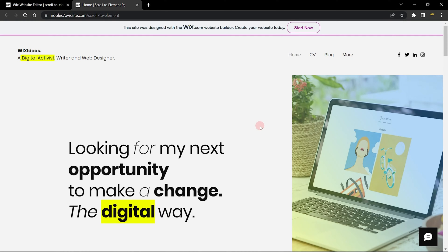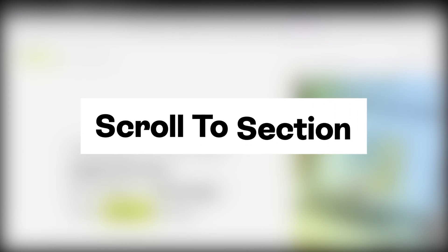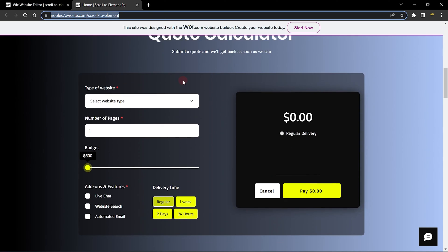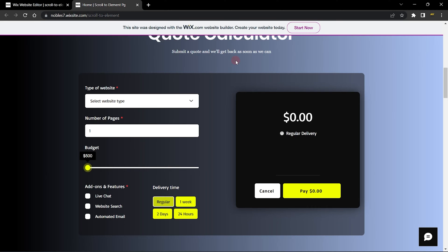Hello guys, welcome to Wix Ideas. In this video I'm going to show you how you can use your URL to scroll to any section of your website for your site visitors, and also how to automatically scroll a user to any section of your website when the page loads.